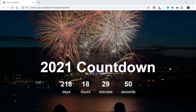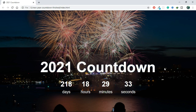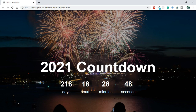As you can see, we have a background image in this project, and over that background image we have a dark overlay, which is why this image is darker than it should be. Then we have a heading which says '2021 Countdown'. Below this you can see the number of days — 218 — then 18 hours, 29 minutes, and seconds which are constantly updating. So apparently there are 218 days, 18 hours, 28 minutes and 47 seconds left for the new year 2021.